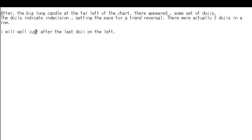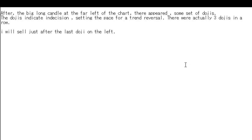I will sell just after the last doji on the left. The doji indicated indecision — all traders want to know price direction, so we do not entry. The answer is no entry, but place an order at the doji open price on the previous bar close.